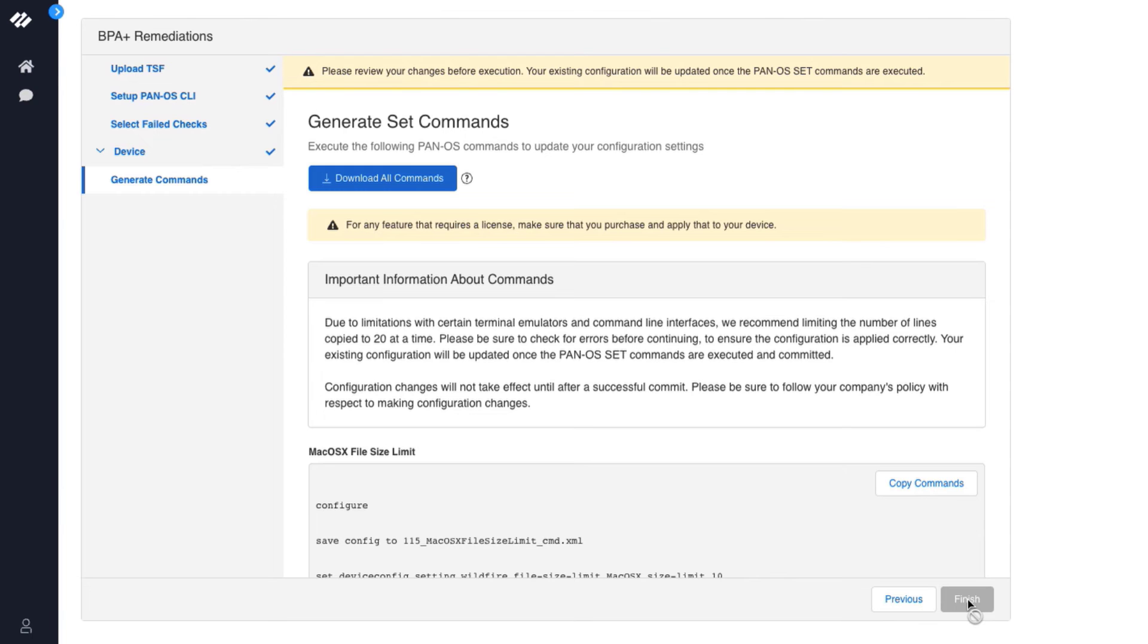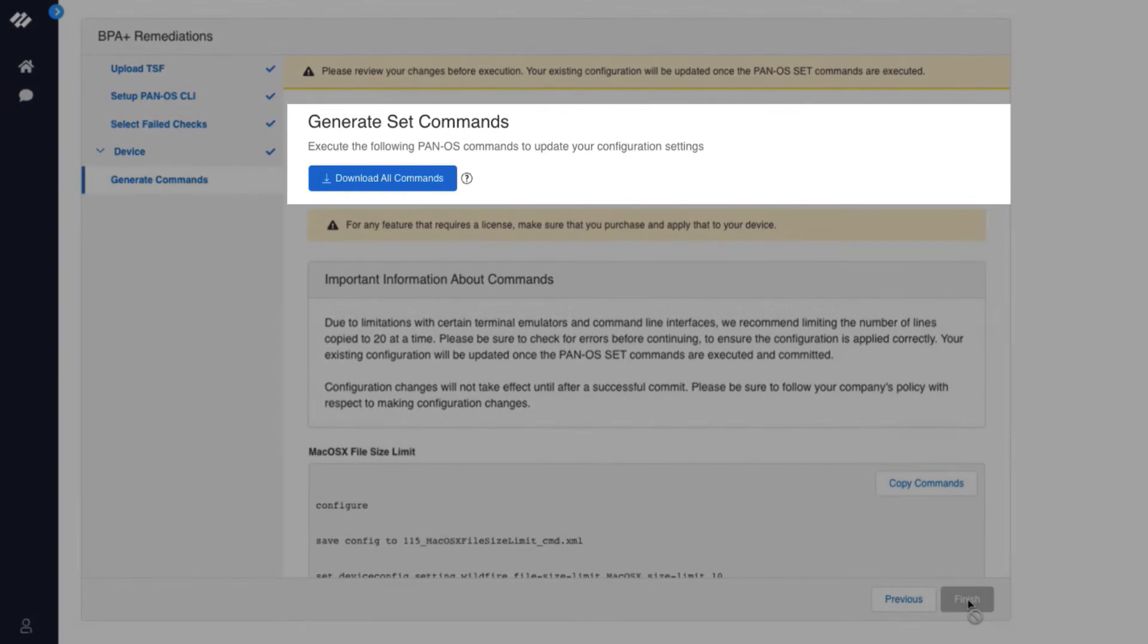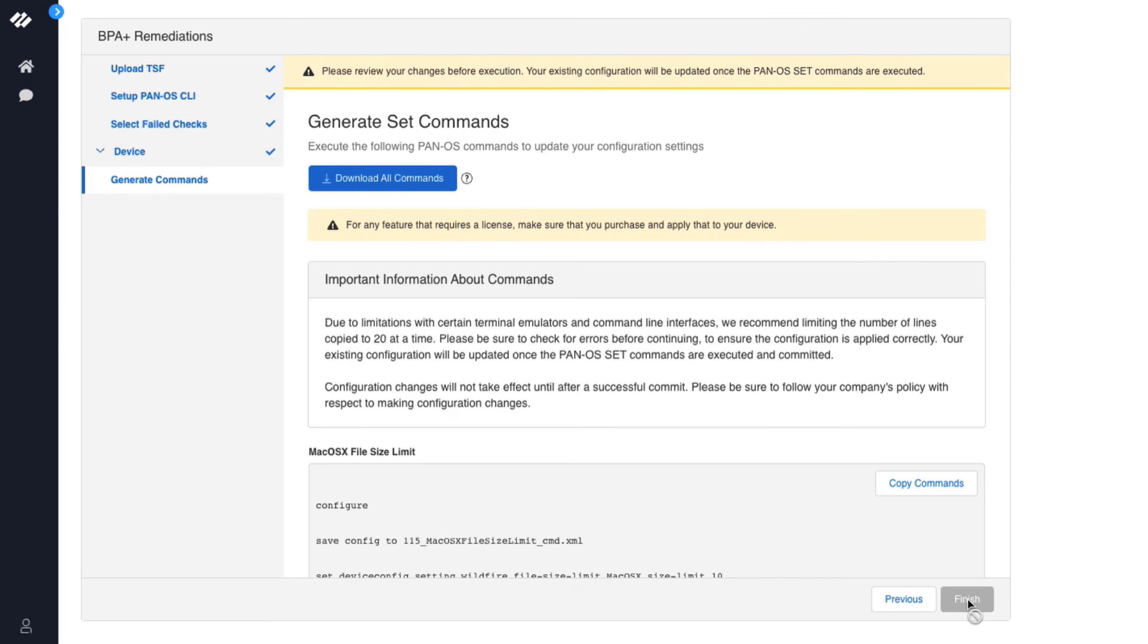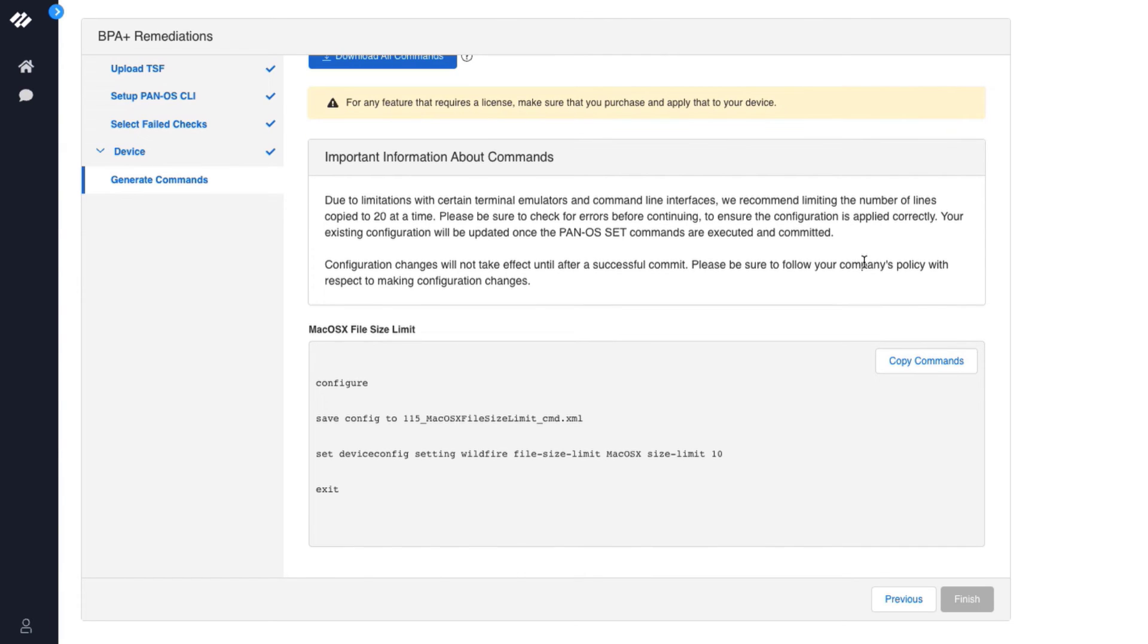The next section is the generate set commands. At the top you can see a download all commands button. This is useful if you are remediating multiple best practice checks and you want to download a file with all the recommended best practice commands. Below is a list of the best practice recommended commands along with the commands to take a backup of your existing configuration.